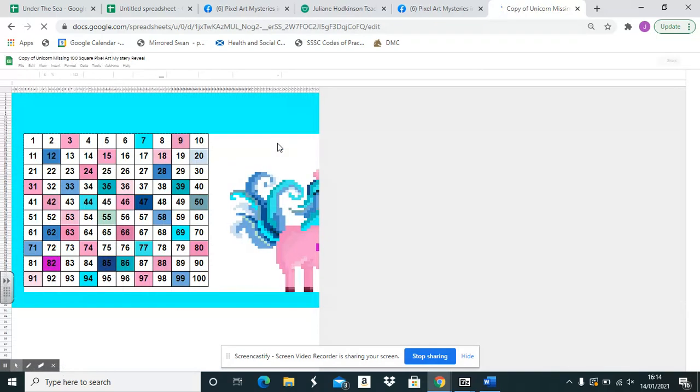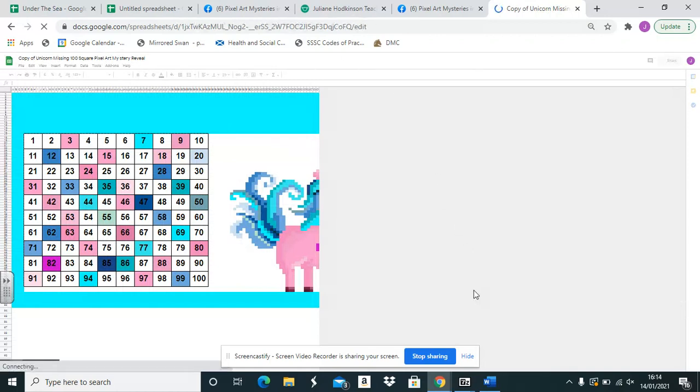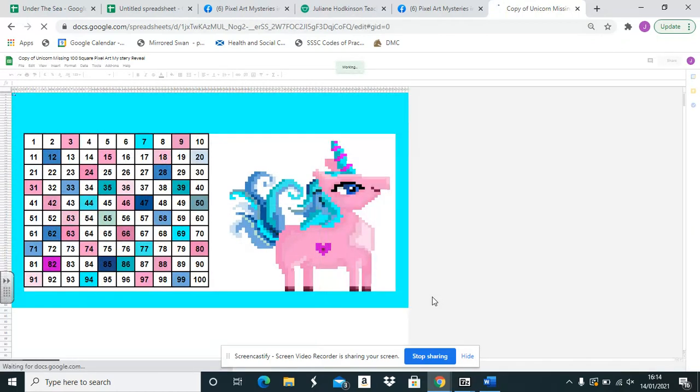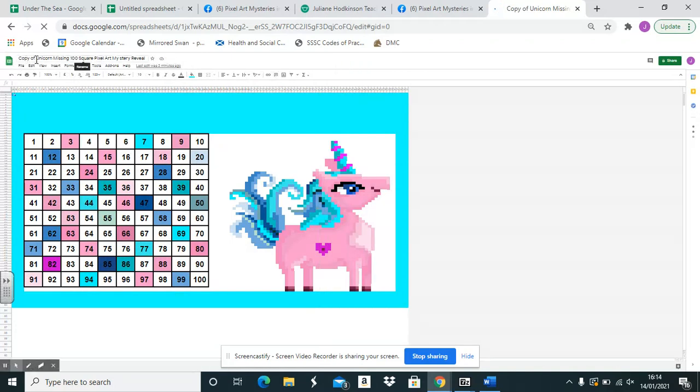Sorry my internet's a bit slow. And this will come up which will be your own copy of the pixel art and you can see that from here.